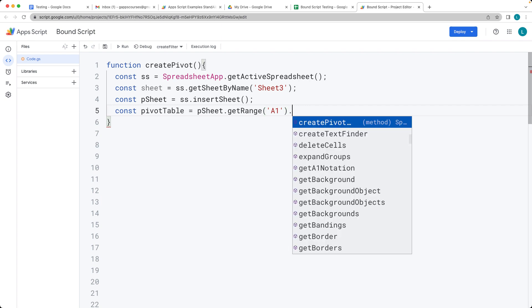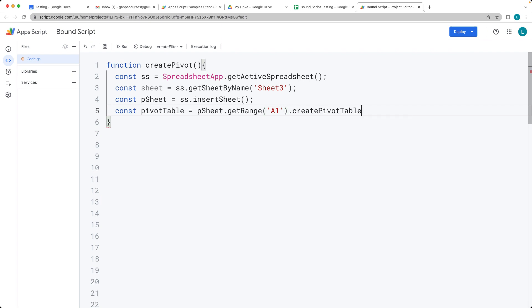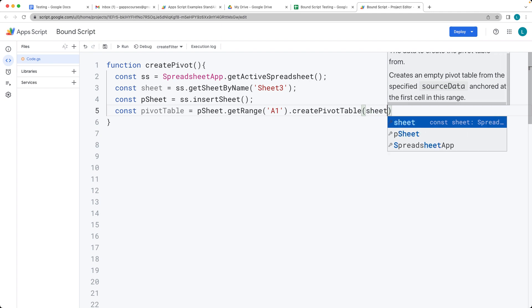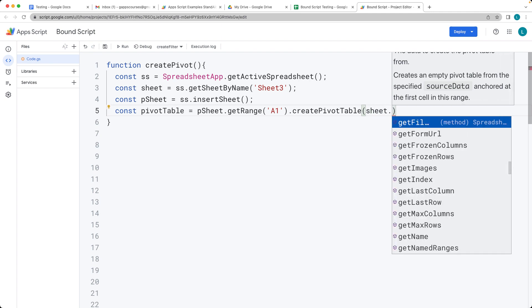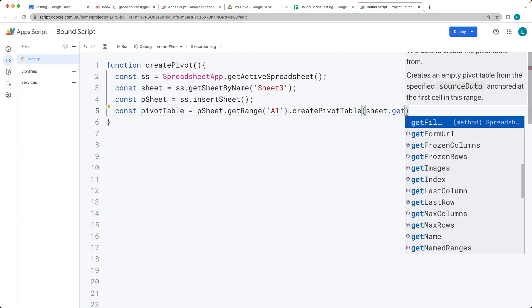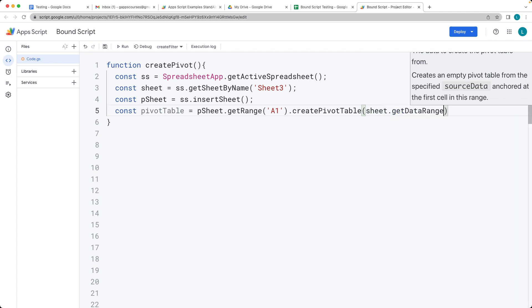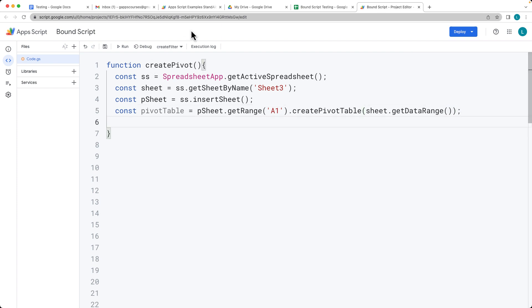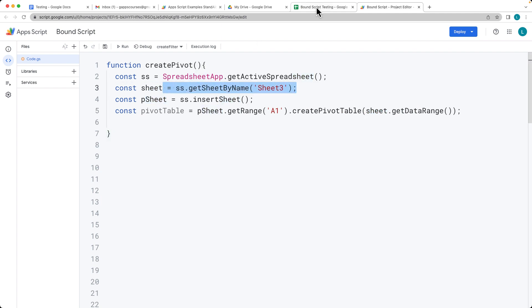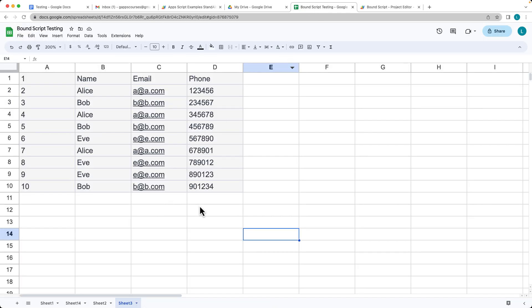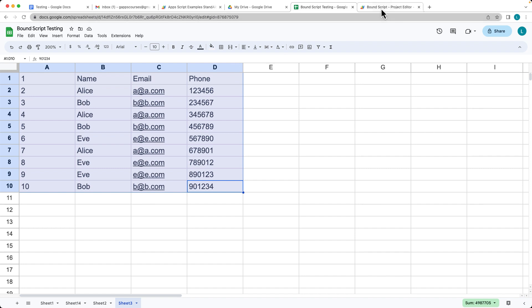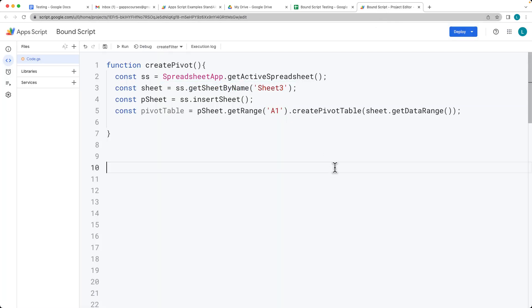Then we can create a pivot table within that function using the sheet and then get the data range. So it's going to select all of the data that's available within the sheet. The sheet was the one that we're getting by name of three. It's going to select all of the available data that we've got sitting in there.